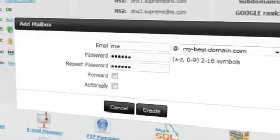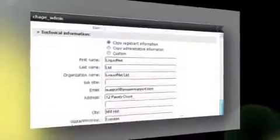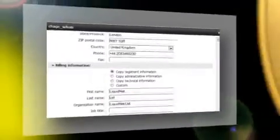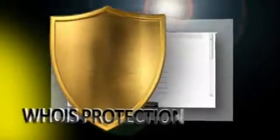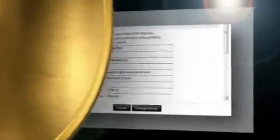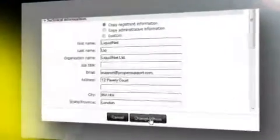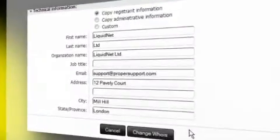You can edit your Whois information and enable Whois protection if you want to hide your personal or business details from the public eye. Quick video tutorials will guide you through the domain controls if you need help.